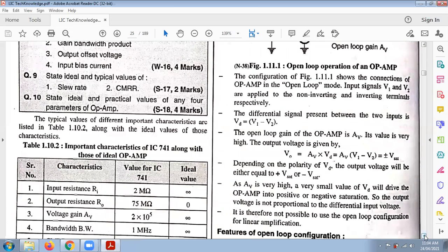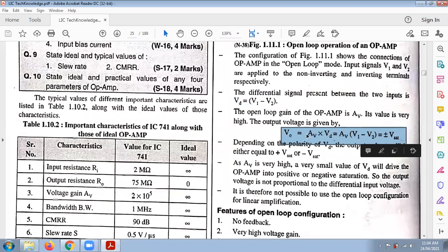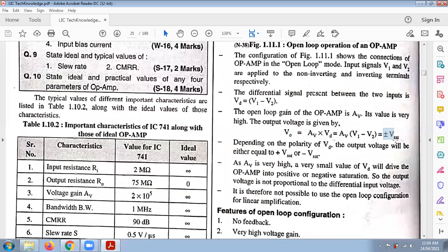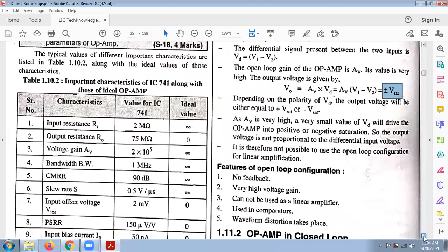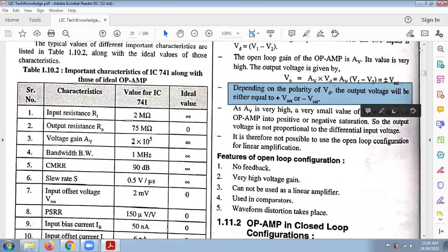Looking at the connections of the open loop configuration, the differential input voltage VD equals V1 minus V2. The output voltage is AV times VD, where AV is the open loop gain. The maximum output voltage V_sat is approximately 90% of the supply voltage — either plus VCC or minus VEE — depending on the polarity of VD.